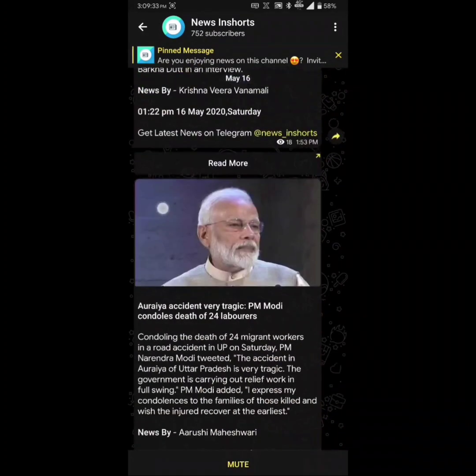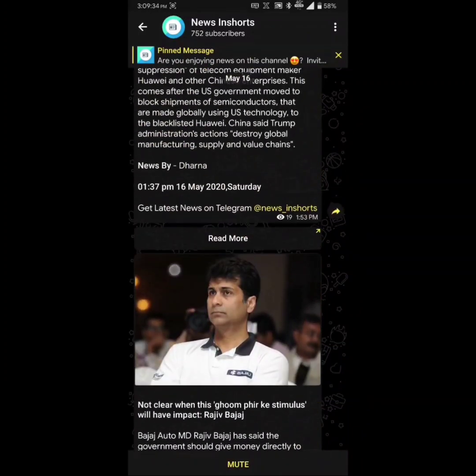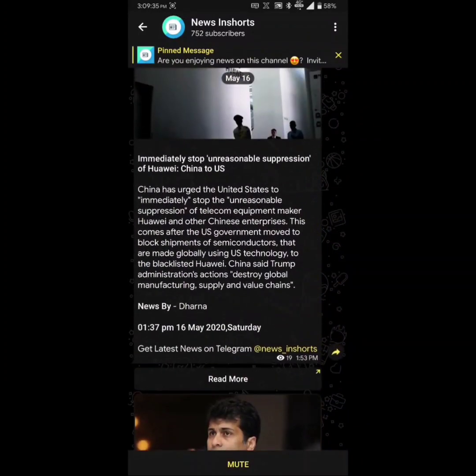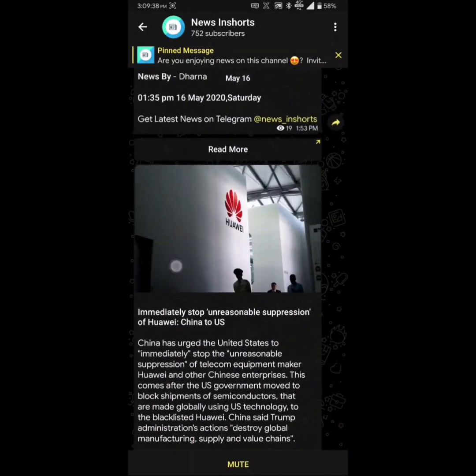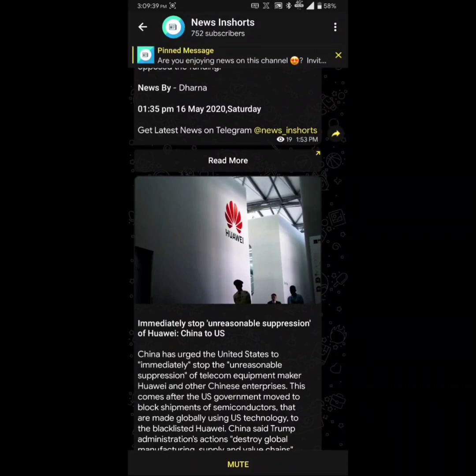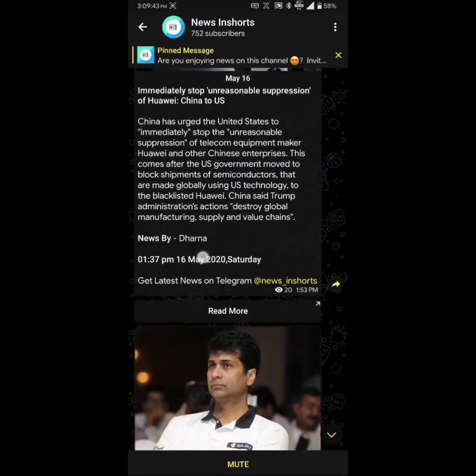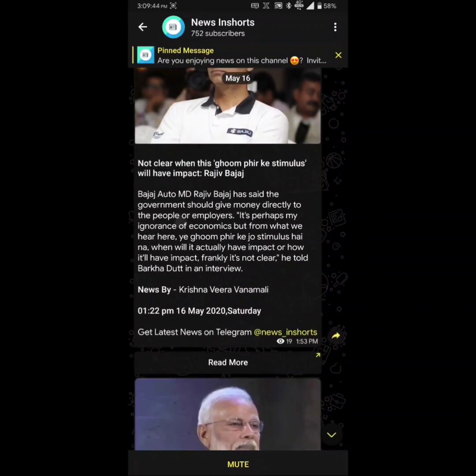This channel is based on my open source unofficial In Shorts API which is currently available on my GitHub. So in case you want to build your amazing service based on this, you can use that free API.